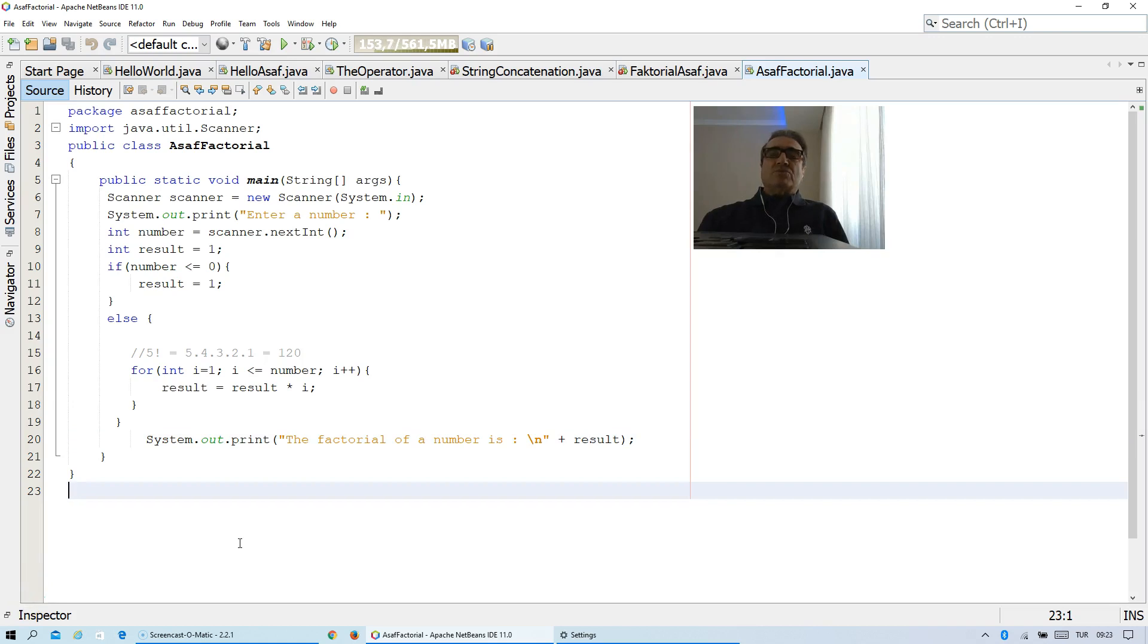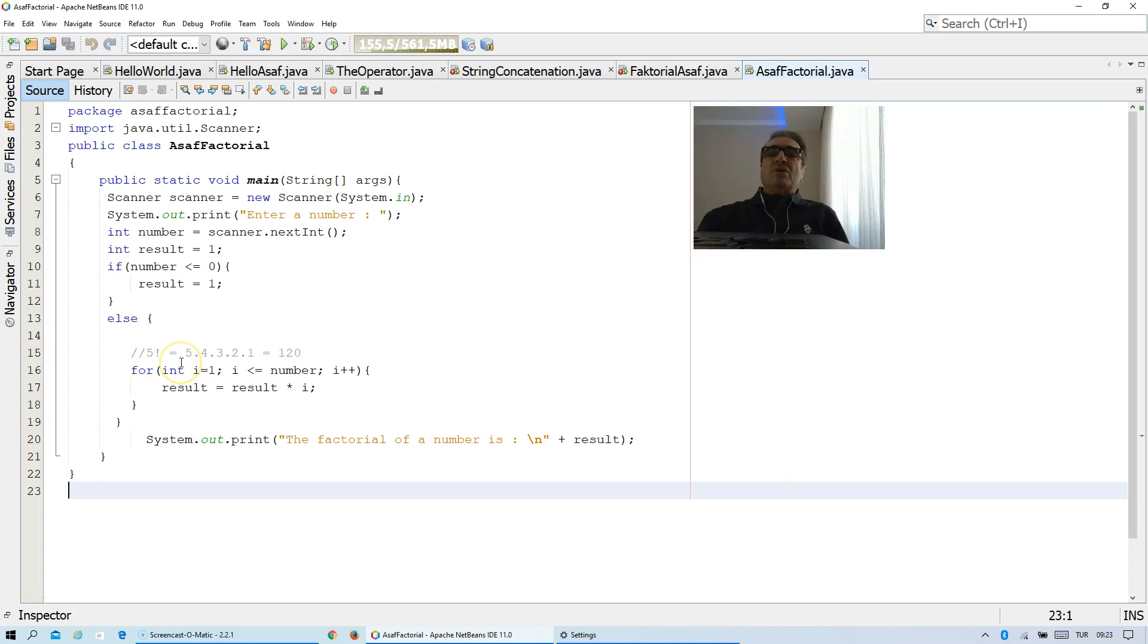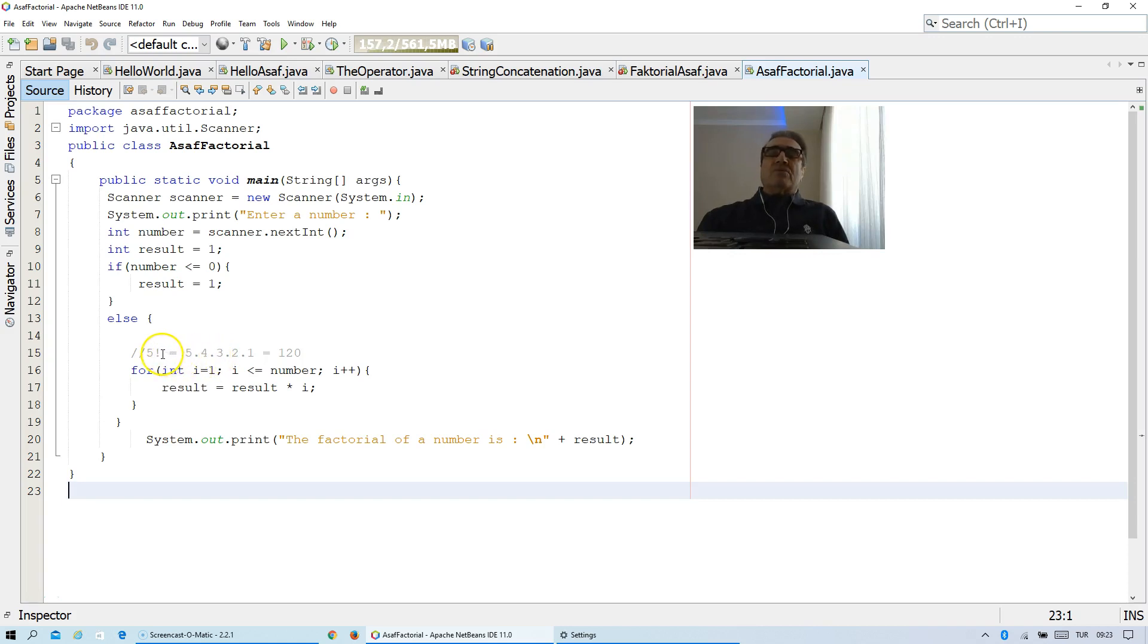First of all, we should know the meaning of factorial. Factorial means, for example, if you want to take the factorial of 5, then it means you are beginning from 1 to 5 and you just take the product of them. And the factorial of 5 is equal to 120.